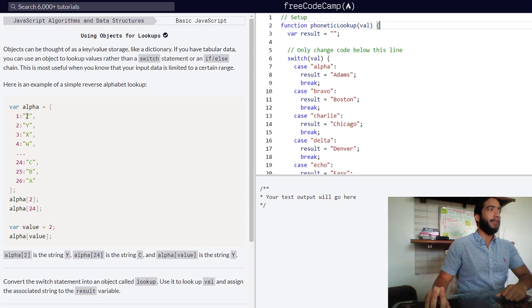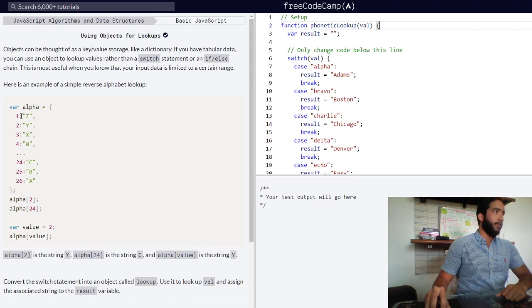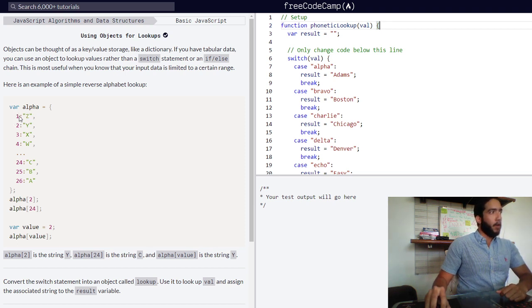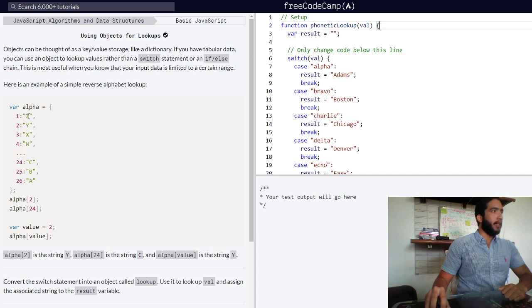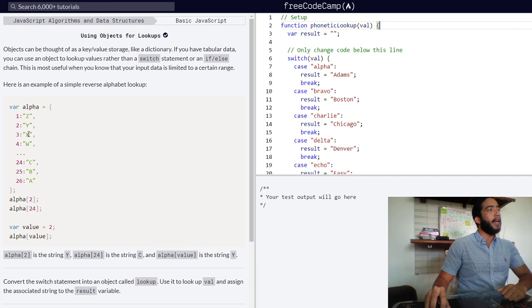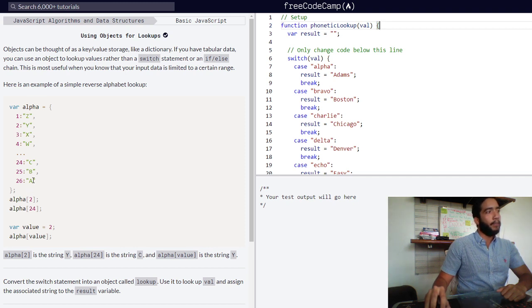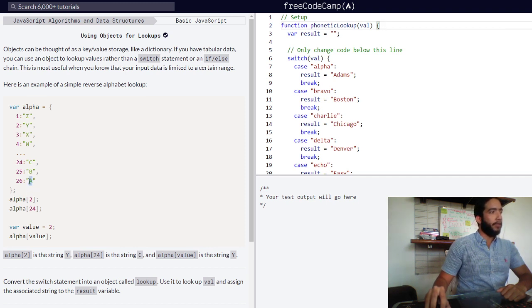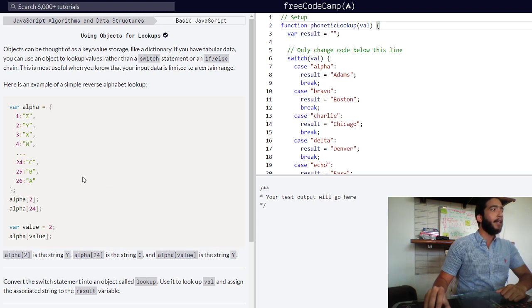Each one of our properties then contains a string value with a letter of the alphabet in reverse. So our property one contains a string of z, our property two contains a string value of y, three x, and so forth all the way up to 26 which contains a string value of a.